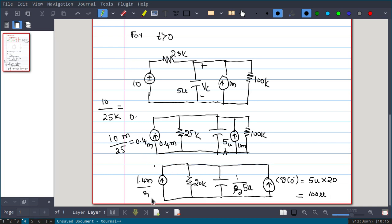We are analyzing the circuit for t > 0, so the current sources are represented with the 1/S factor. The combined circuit in S-domain has: current source 1.4m/S, resistance 20kΩ (from 25k ∥ 100k), capacitor impedance 1/(S × 5μ), and a current source C·V(0−) = 5μ × 20 = 100μA pointing upward.